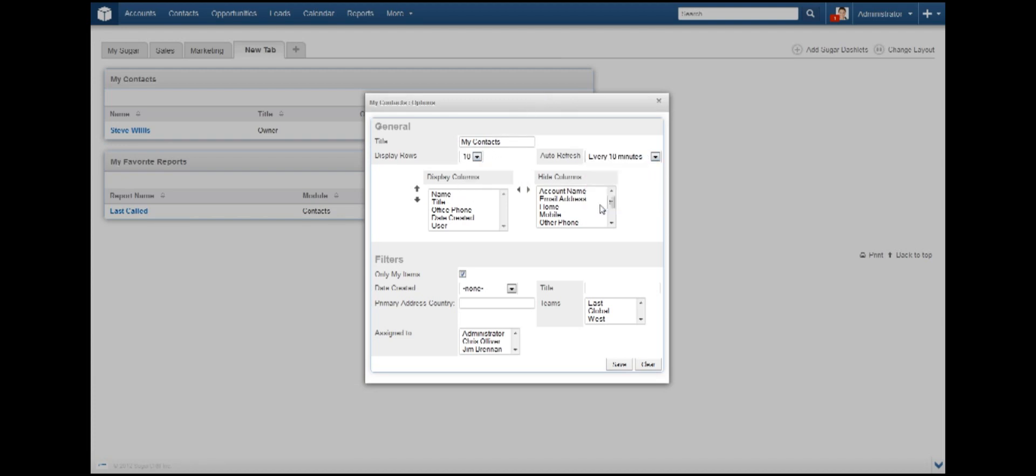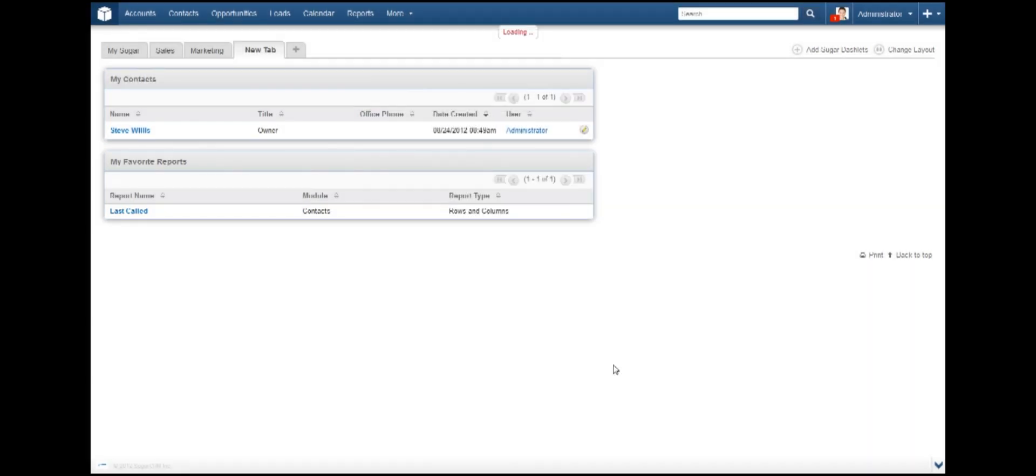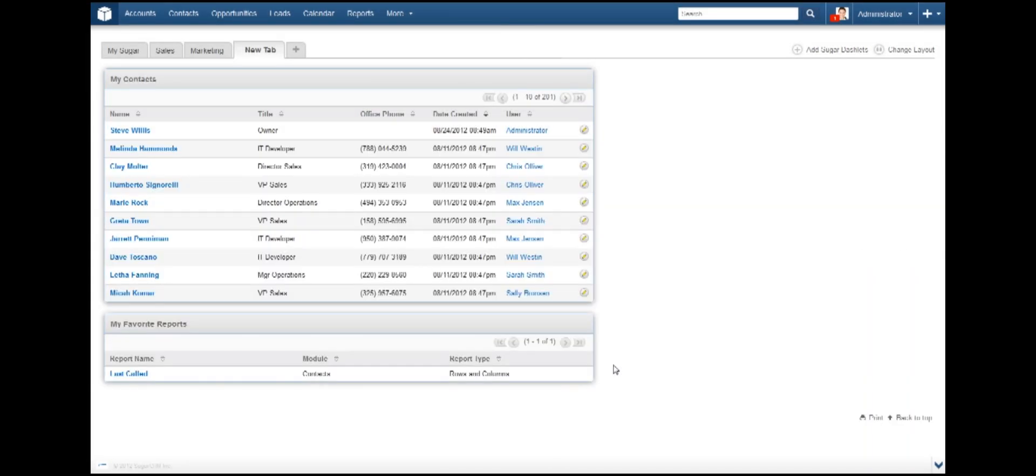You can filter your results a bit more using the filters options. I'm only interested in viewing contacts that are assigned to me, then click Save. Now the My Contacts dashlet is refreshed using the options we selected.